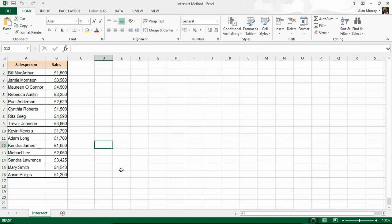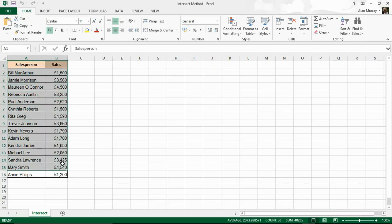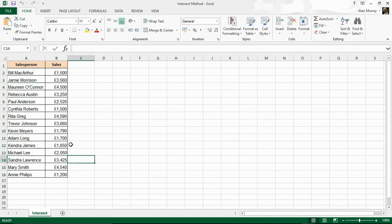What the Intersect Method does is it returns a range from the intersection of a range that you specify and another range. I've got this sales data on screen and I'm going to use this in a kind of real world example. But first let me go into the Excel VBA environment and see exactly what this Intersect Method does and how it behaves.